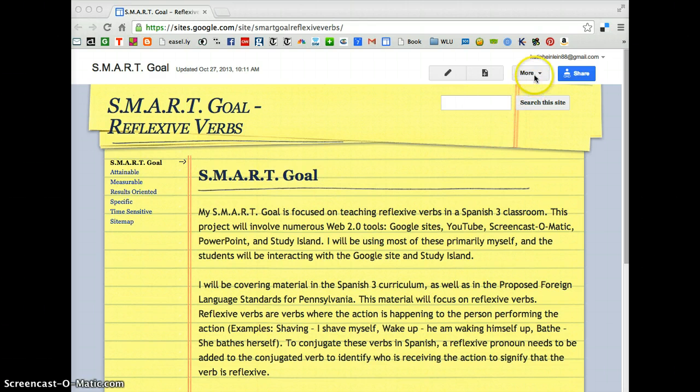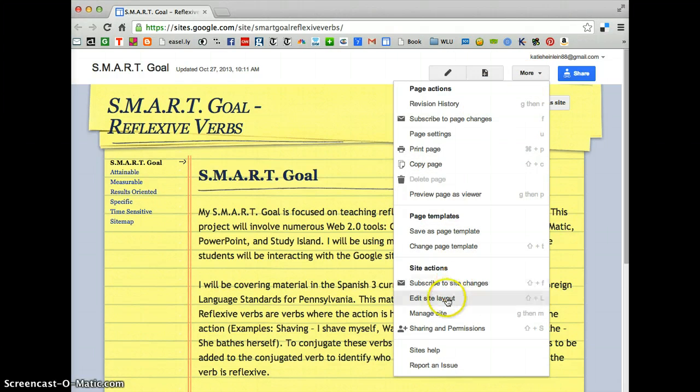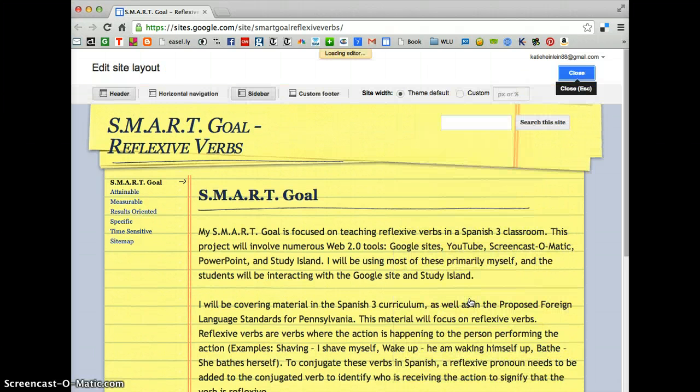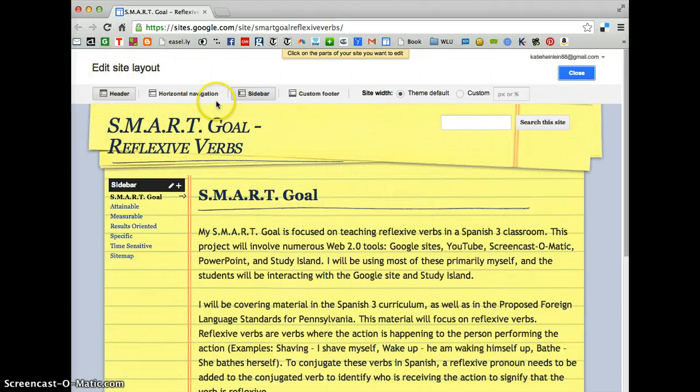You have to go to More, go down to Edit Site Layout, and you're going to get this weird kind of thing and everything will highlight.